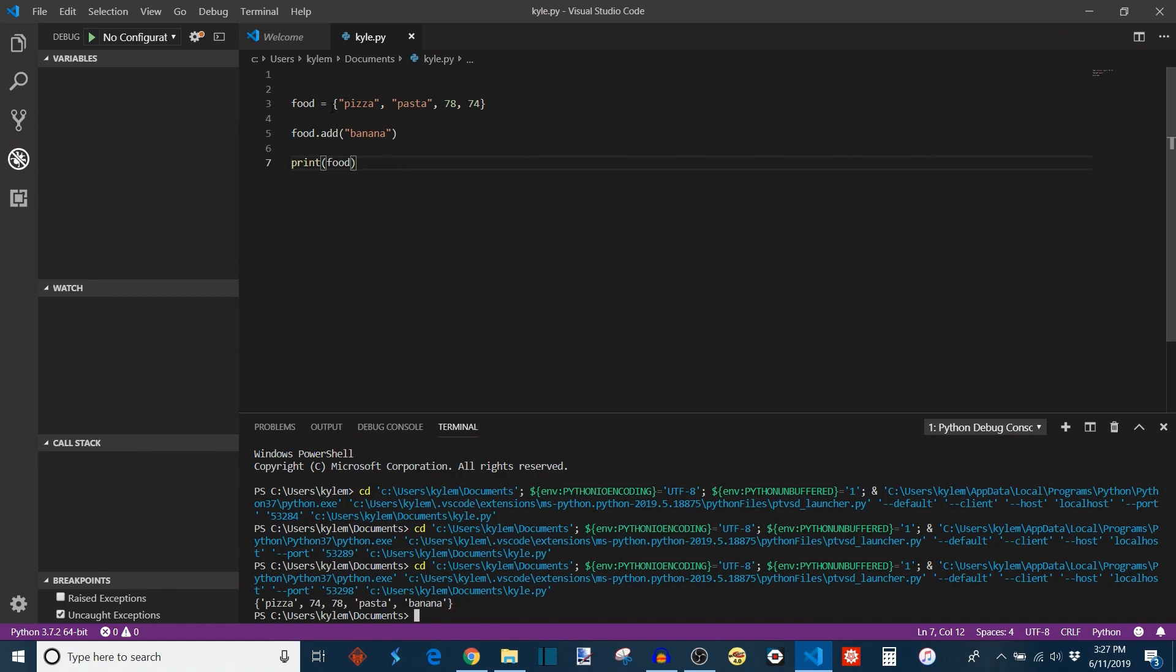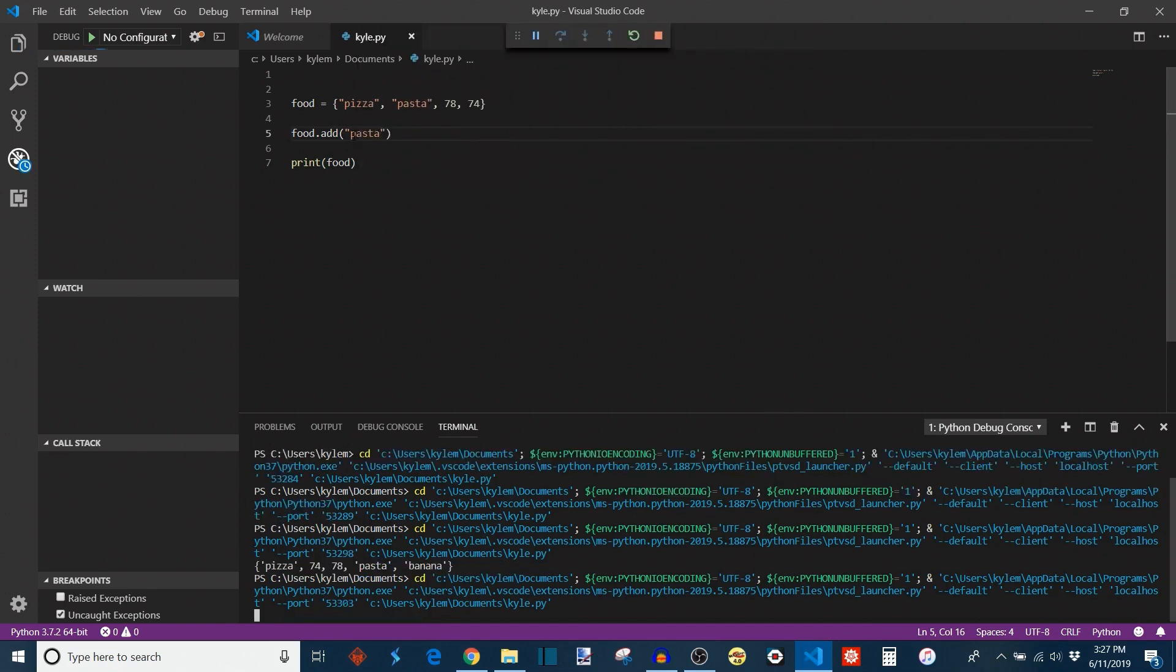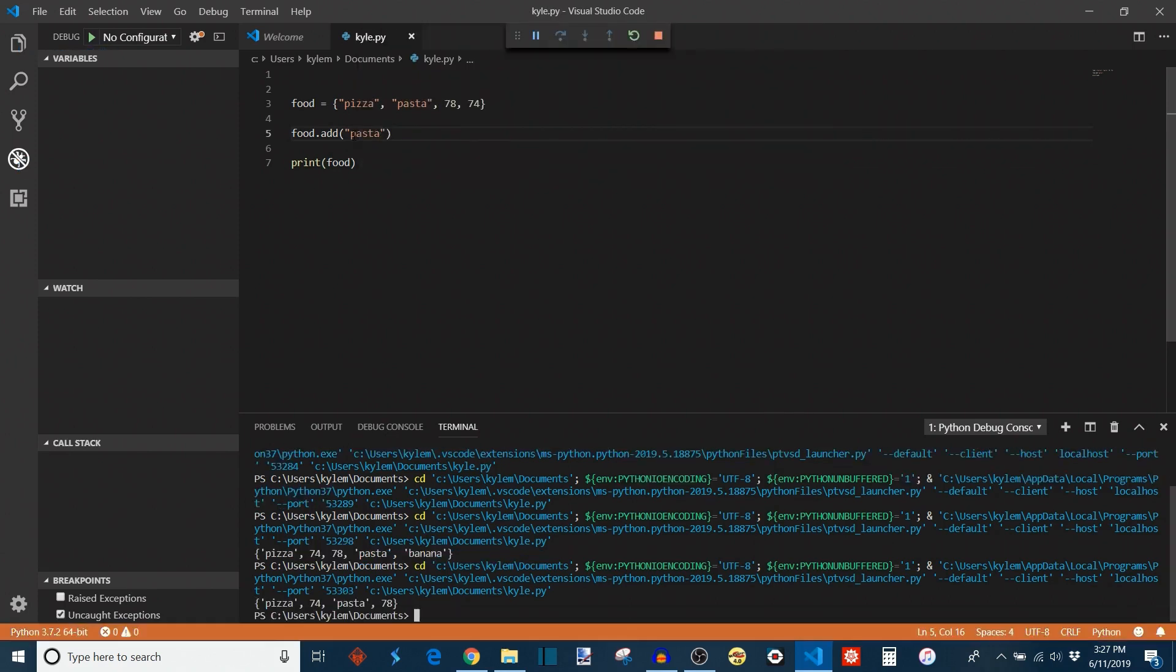The other thing is all of the elements in sets need to be unique. So let's say, for example, I have food, which now in this case has pizza, pasta, 78, 74. If I want to add pasta again, it doesn't end up changing the set. The reason being is that all of the elements in a set are unique. So if pasta was already in there and I tried to add it, nothing really happens.